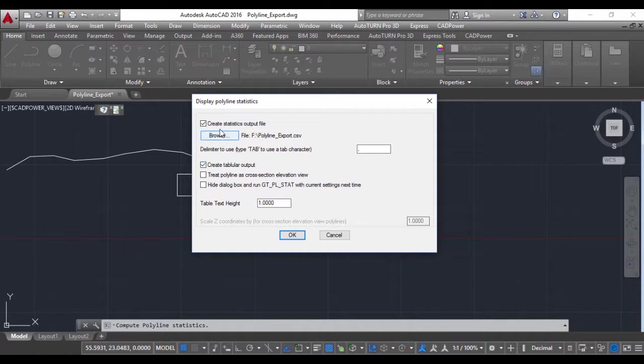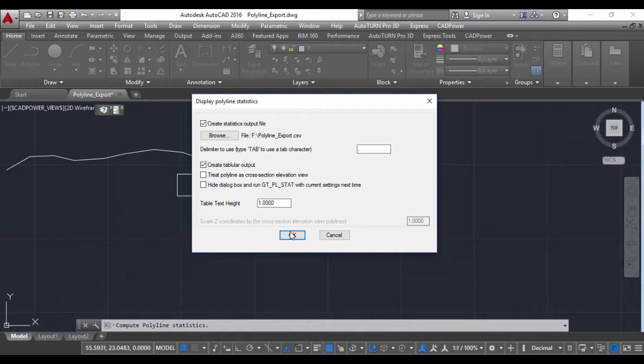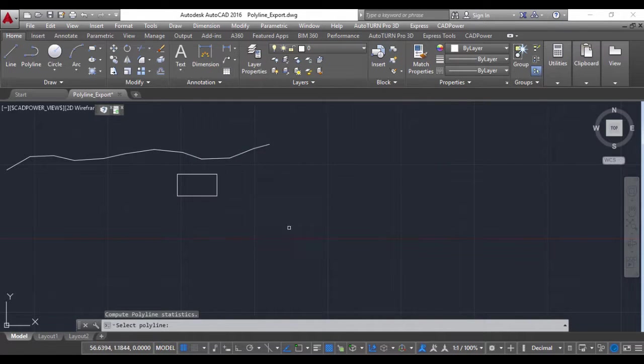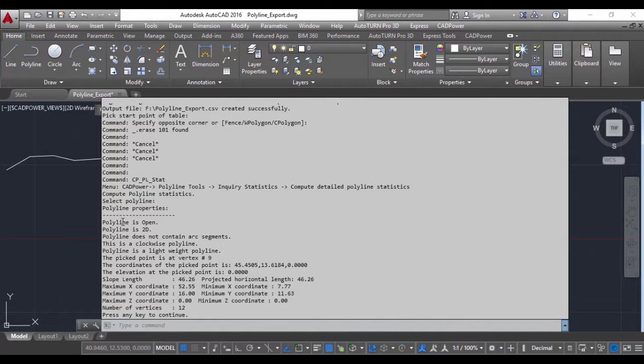A CSV file name has been specified. I click OK, select the polyline, and you can see that in the text window it already tells you several things about the polyline.